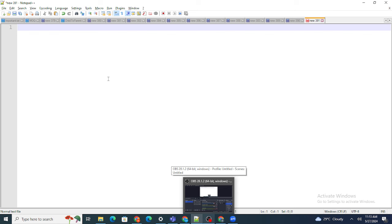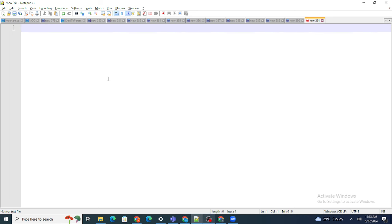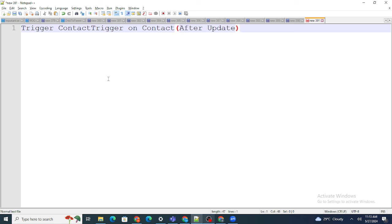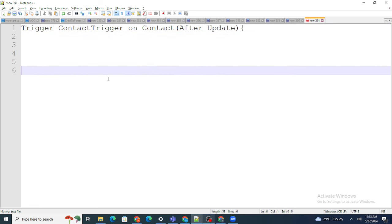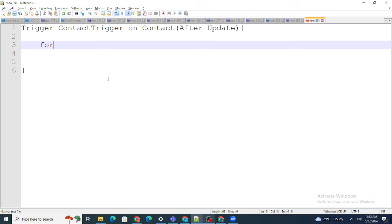First, we need to write the trigger on Contact — let's name it 'ContactTrigger' on Contact. Everything is happening on updates. We are going to use 'after update' because even though the object is the same, the context is different — we are trying to update con1 when con4 is getting updated. First, I loop over all the contacts that are updated.